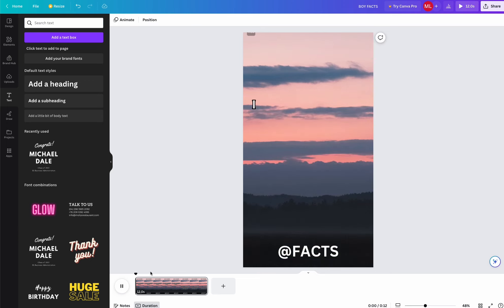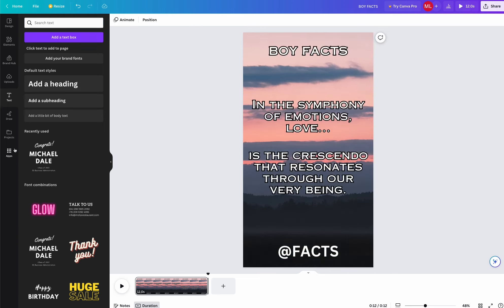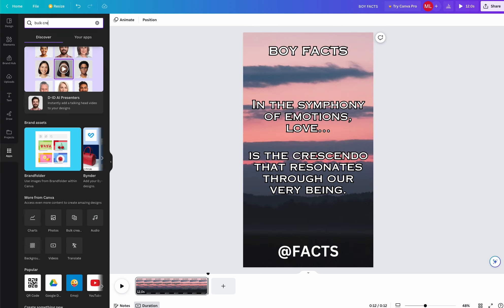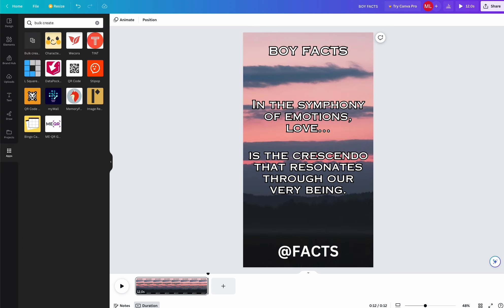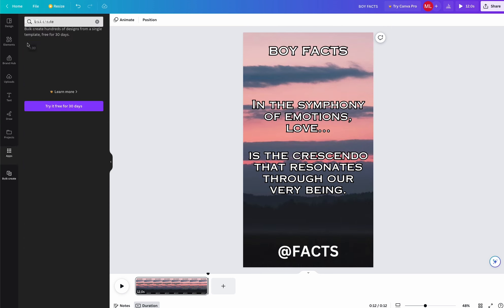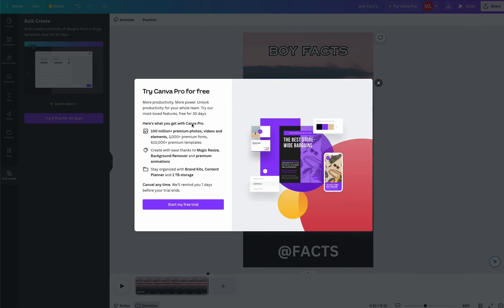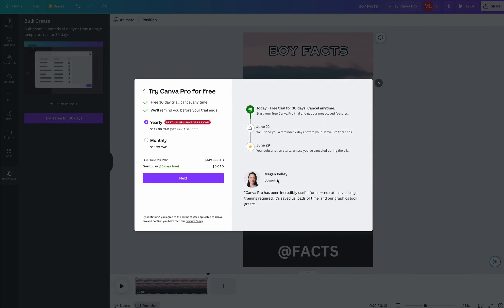Once that's finished, we're going to use Canva and search up Bulk Create. It is a premium feature, but if you use the link in the description, you can get a 30-day free trial to use it.